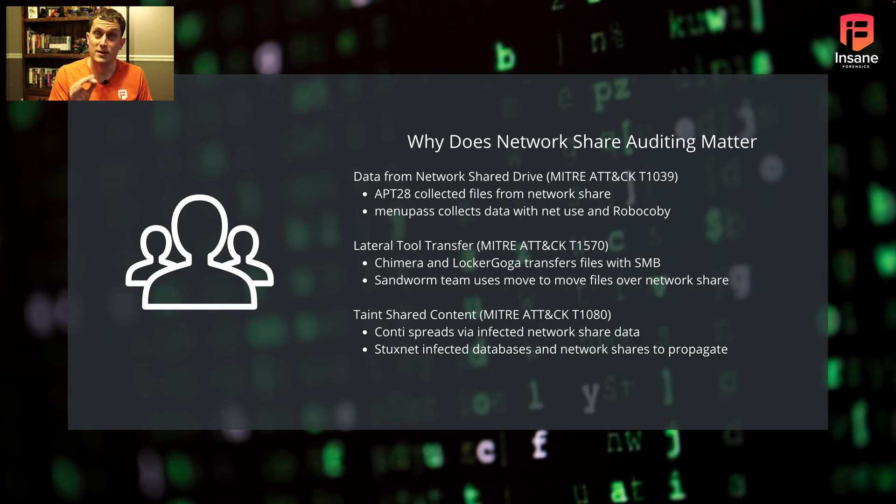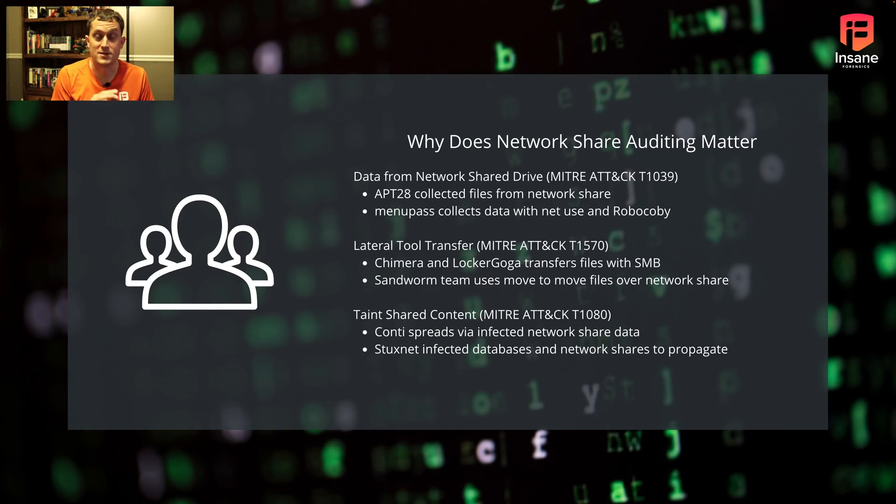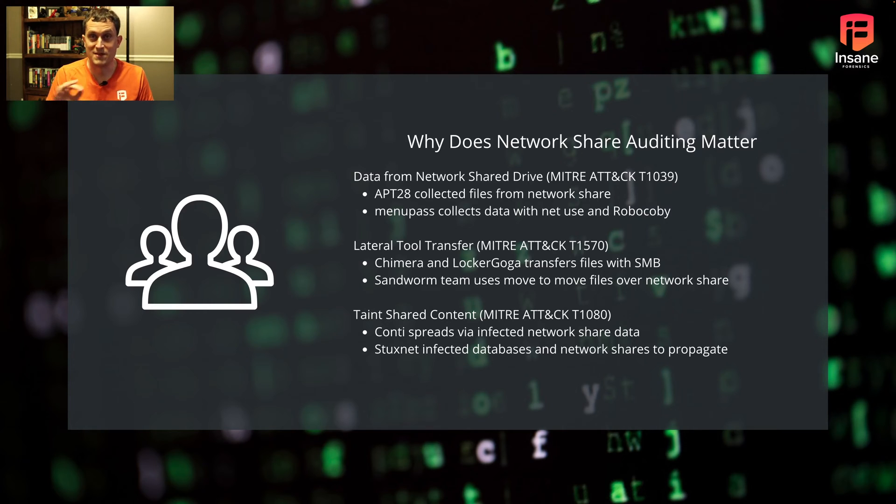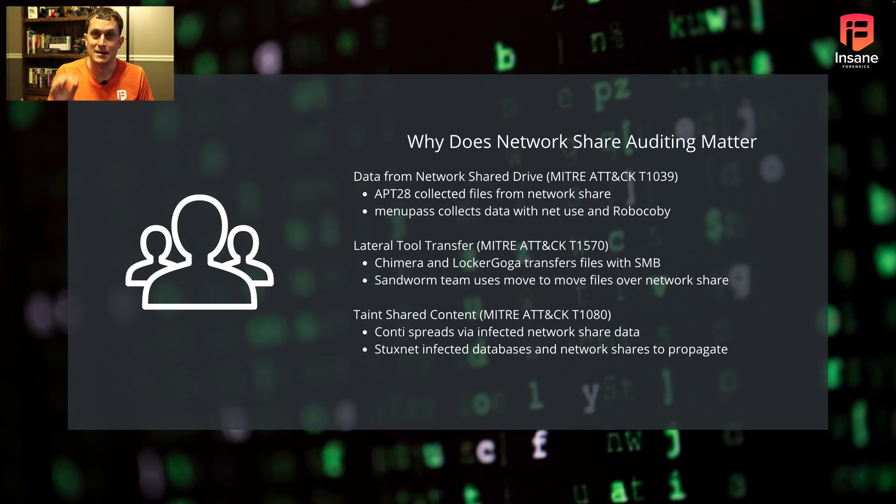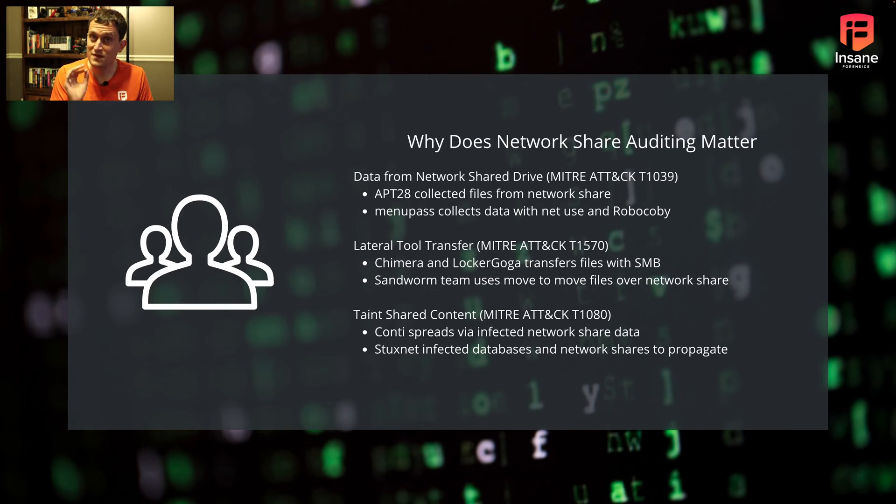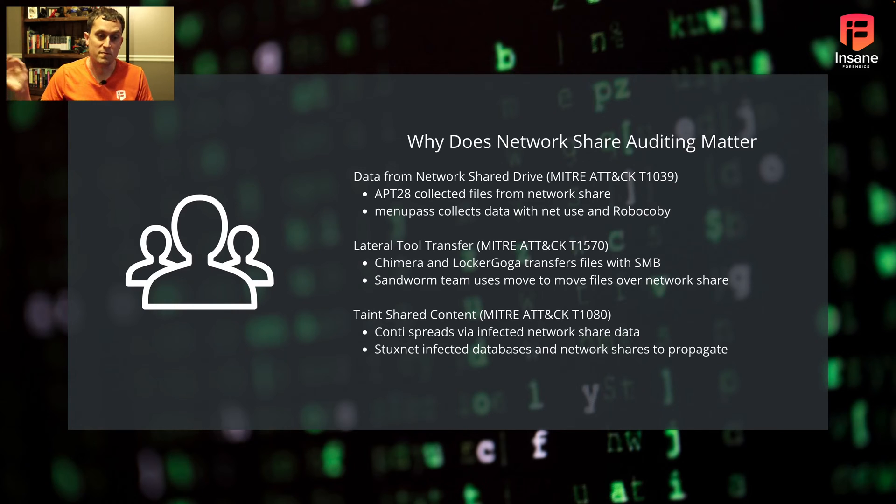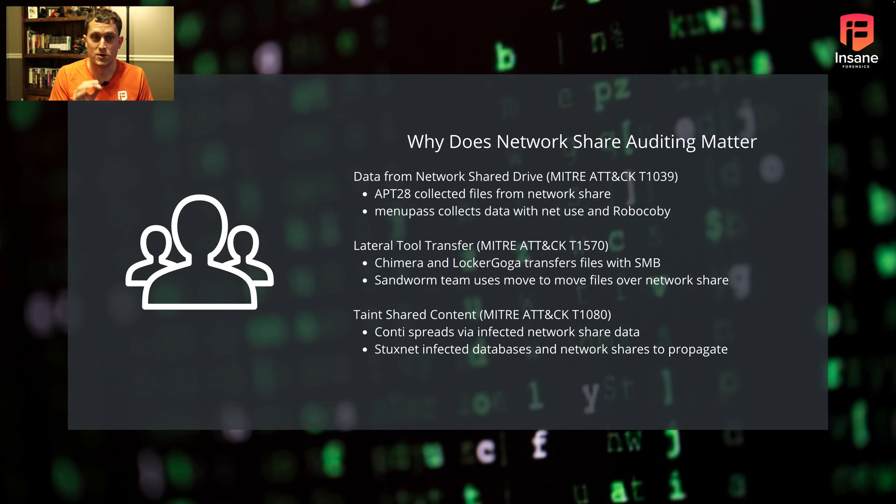When you get into lateral movement, you have examples like Chimera and LockerGoga transferring files over SMB. SMB is the actual protocol under the hood that's handling that file share. Even big groups like Sandworm use network shares to move files over network shares.